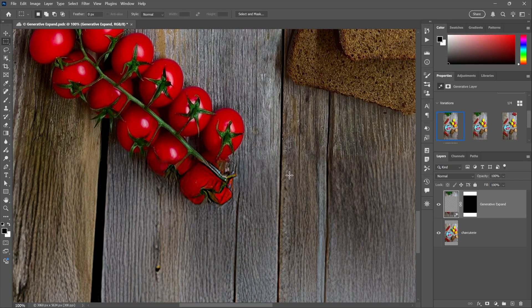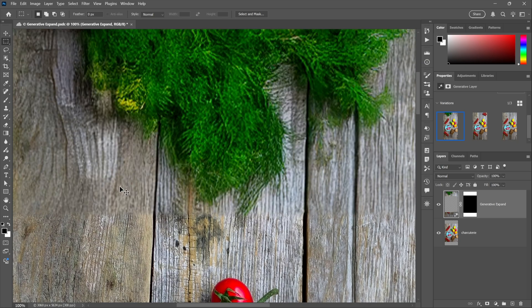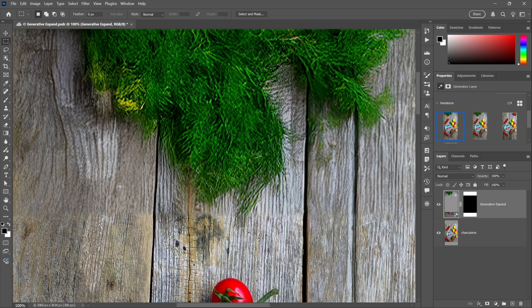With any luck, it'll do a better job of matching that original resolution. Here we have before, and this is after. Not perfect, but definitely an improvement. The same goes for that new greenery that got added in the top left corner.